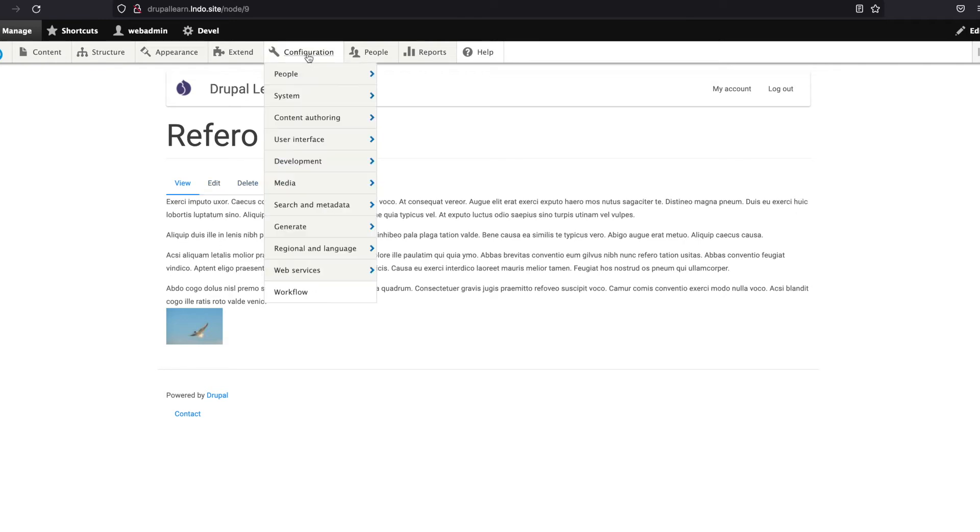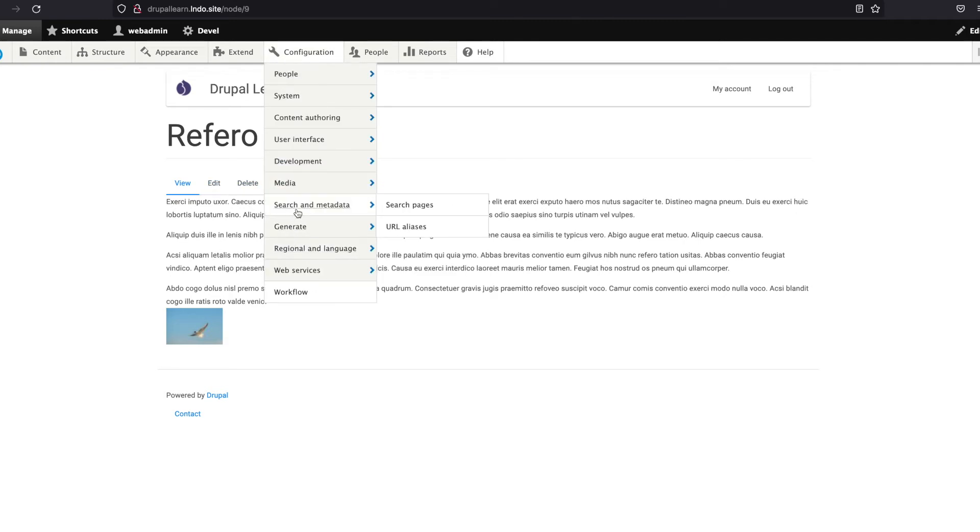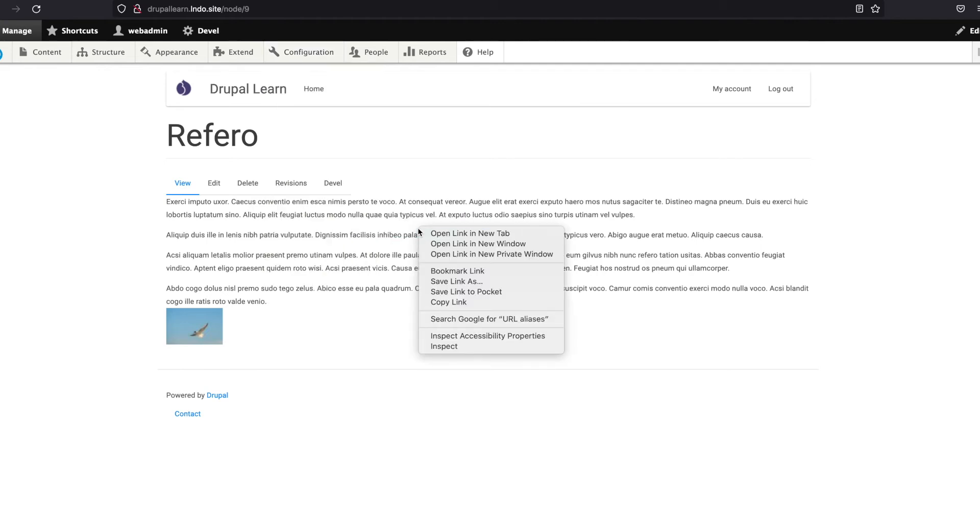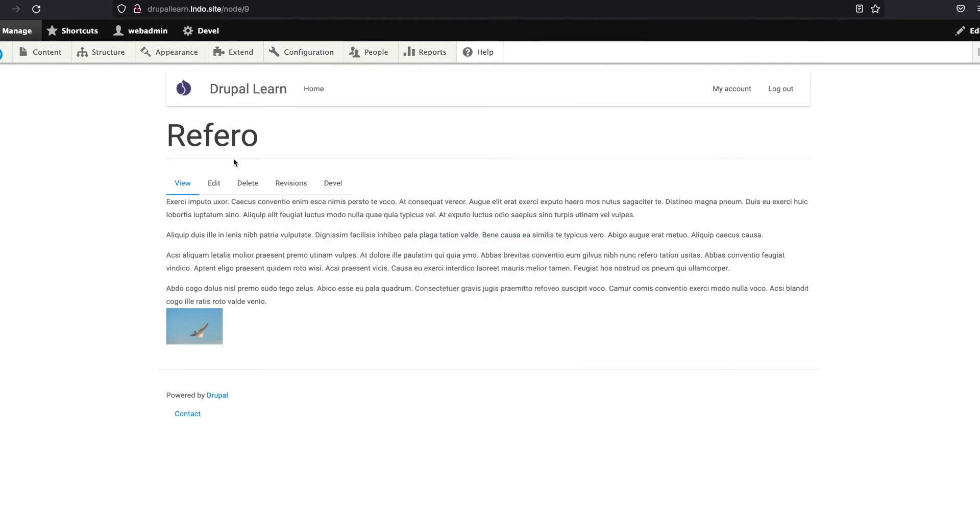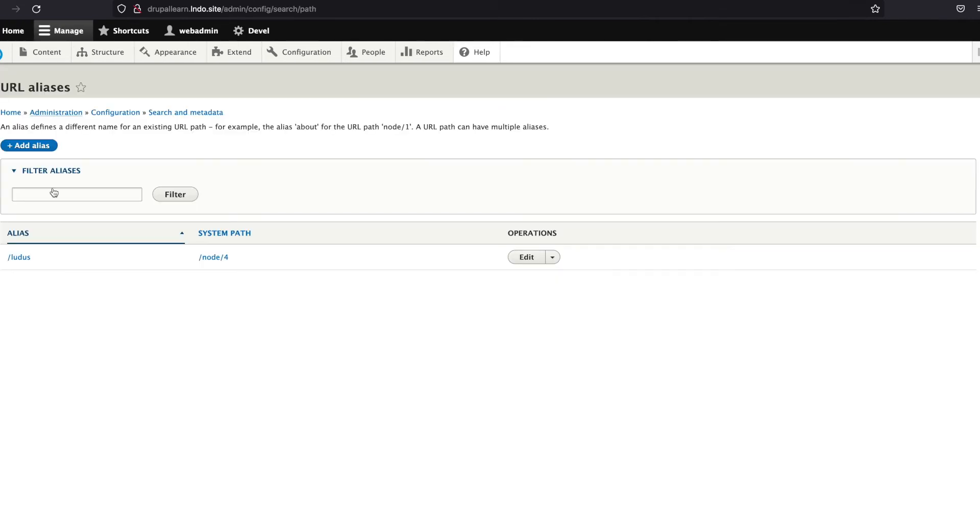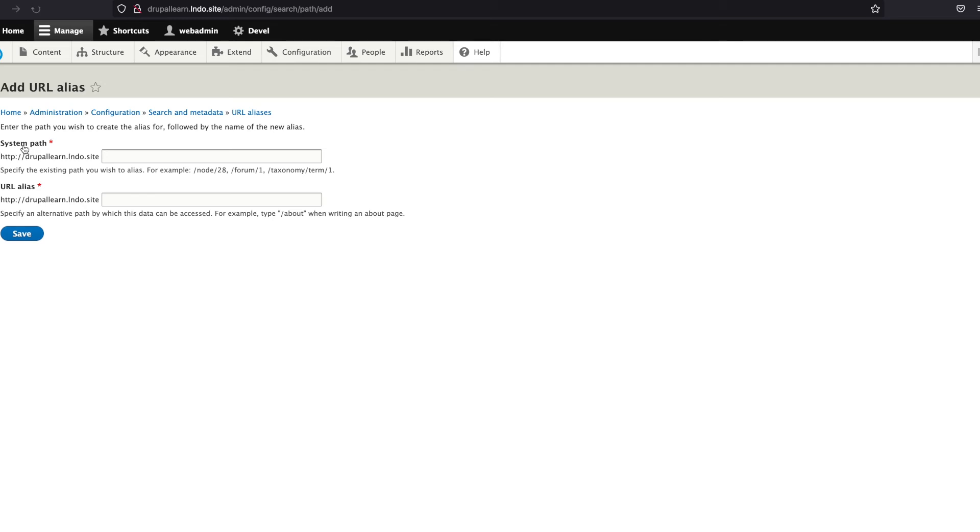You can go to Configuration, Search and Metadata, and URL Alias. Open this tab. You can see here there is an Add Alias option. Click on it. Now this is the system path, which is the current node path.